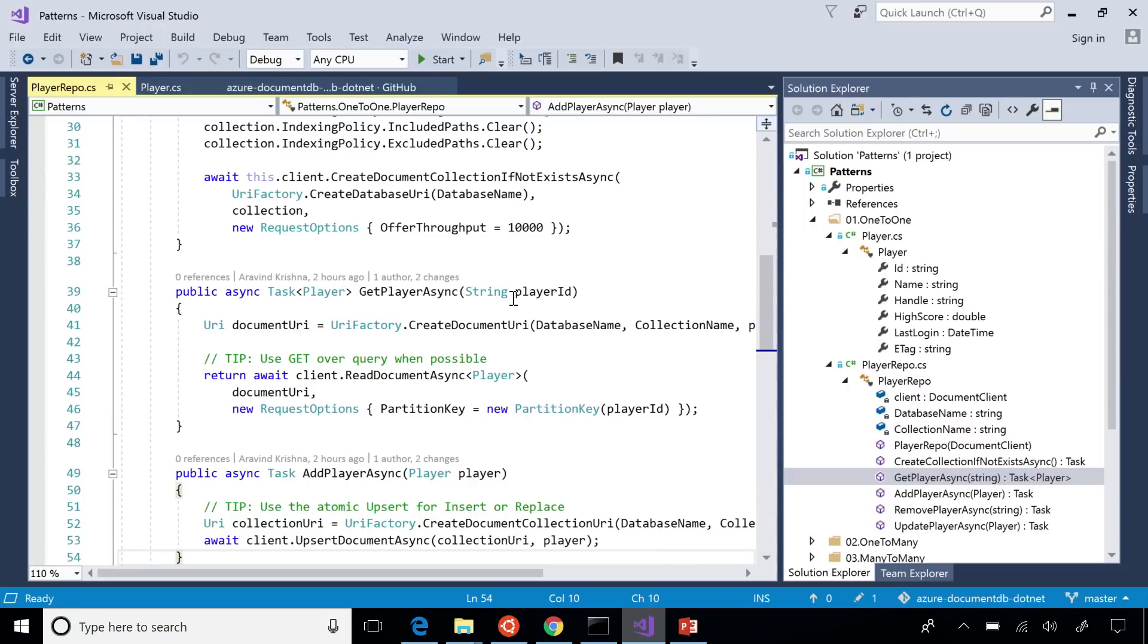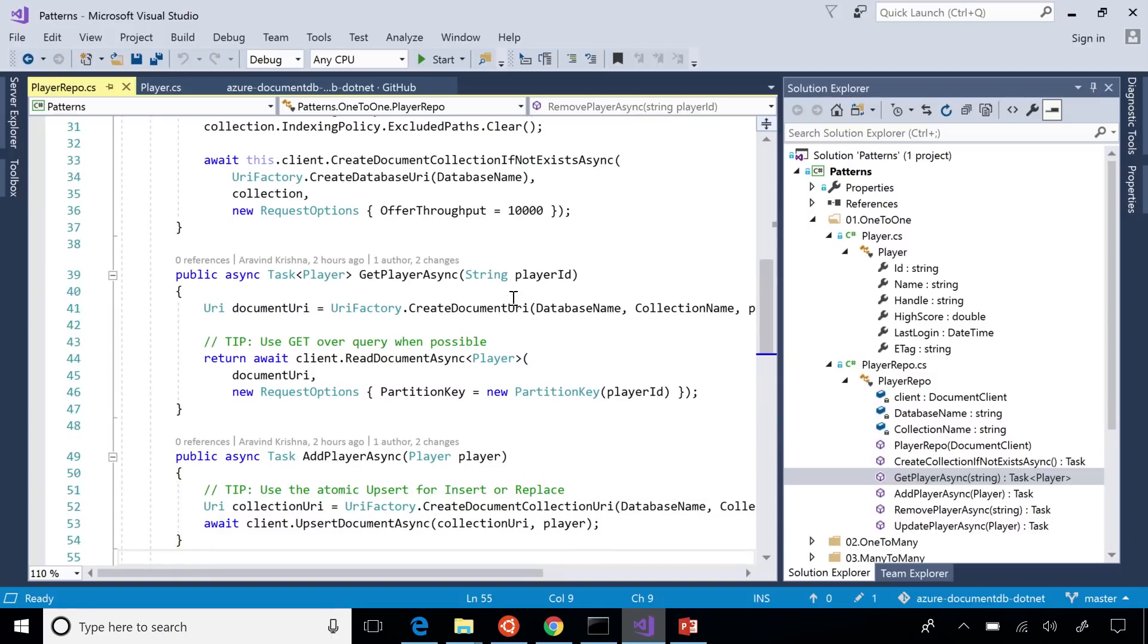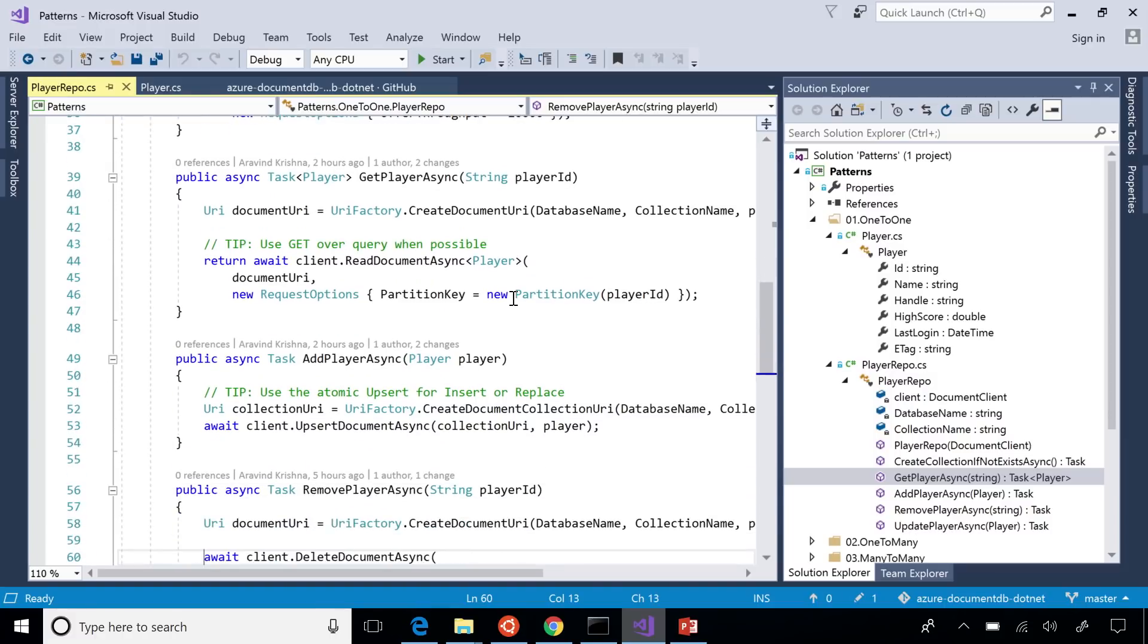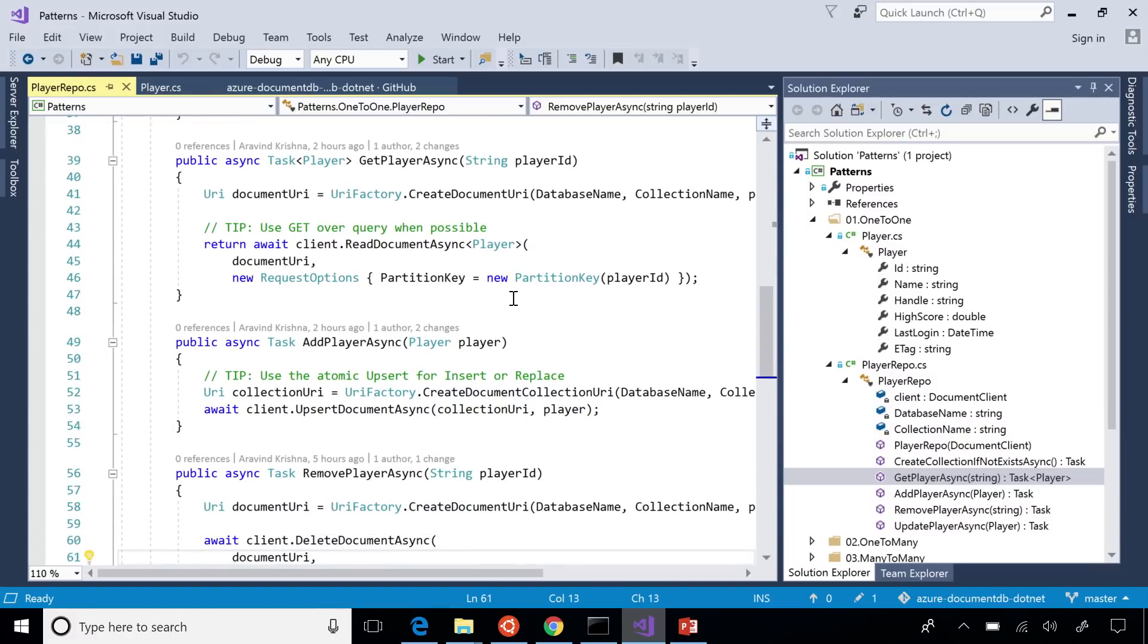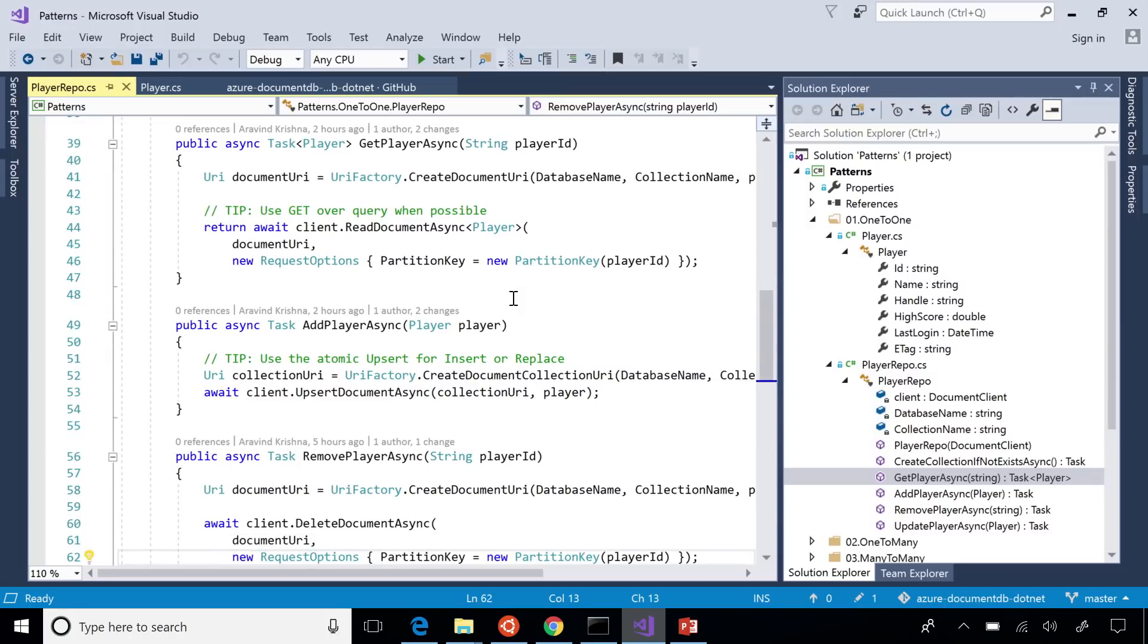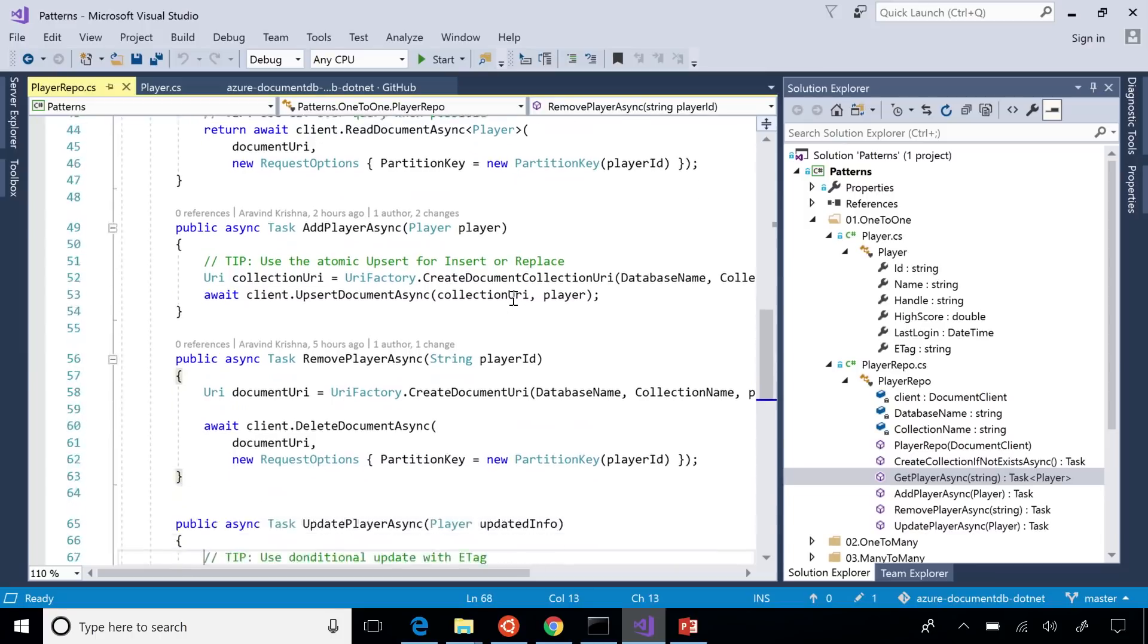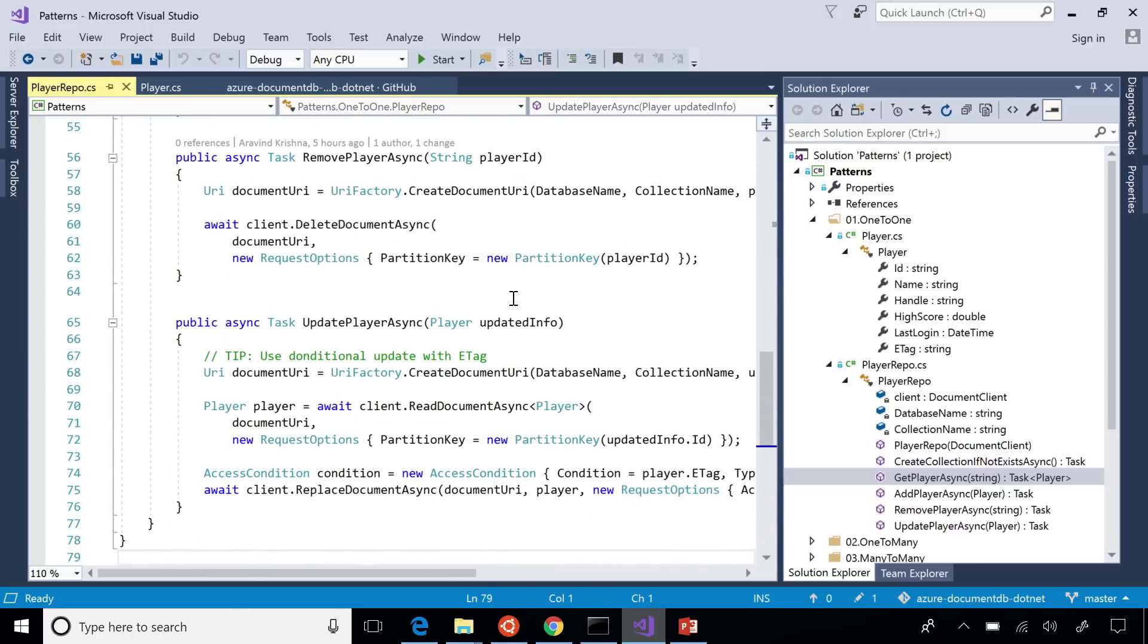So if you look at get, get player, it's just a wrapper around read document async. So this was our first point, use get over query, because you don't even have to compile SQL, it's just a straight REST call. Add player, you can use upsert, which is like the atomic create or insert or update. Remove is again a delete. Now for update, if you look at the pattern, it's a little bit more interesting. You have to do a conditional update with an ETAG. So you read the ETAG back and, if it's the same as what you had read previously, then you apply the update to the document.